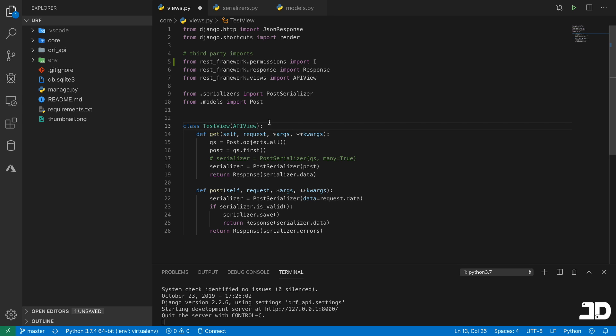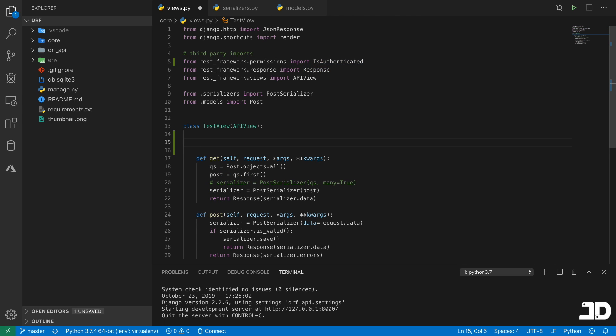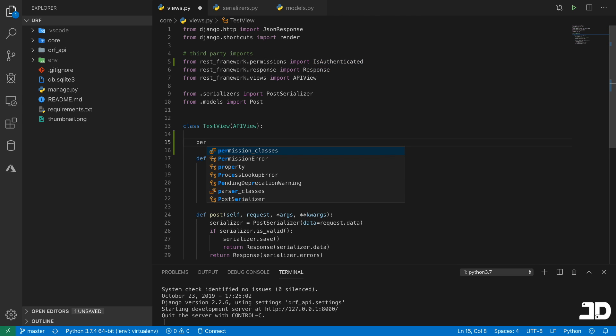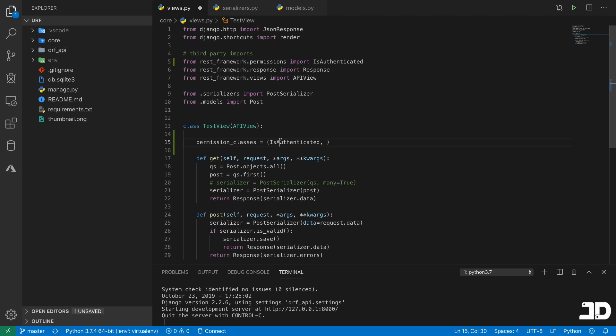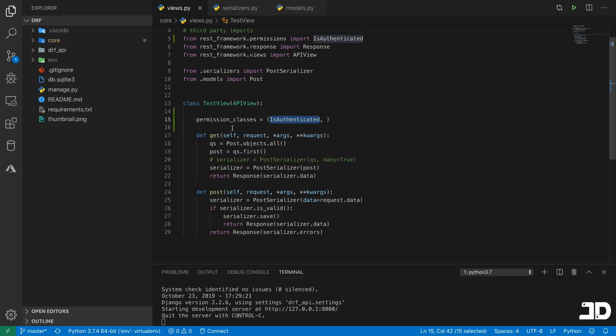And the way that we do this, let's go ahead and import the IsAuthenticated. And what we do is we just specify on our API view permission_classes. This is a property we get access to when we inherit from the APIView and a bunch of the other wrappers that are provided by the REST framework. So here we'll just say permission_classes equals to, and this can just be a list or a tuple. So I'm just going to specify IsAuthenticated as our only permission class.